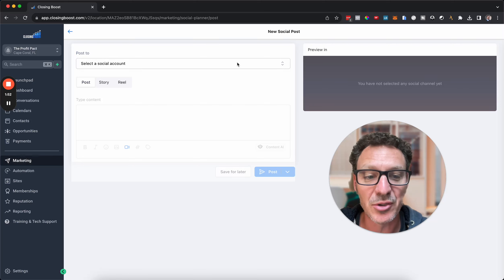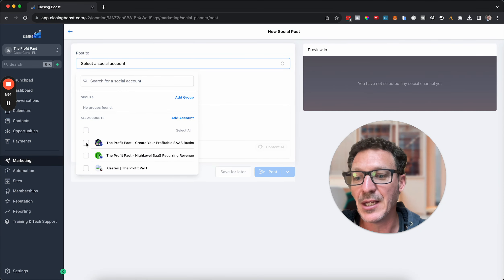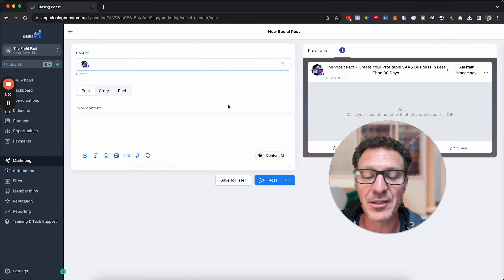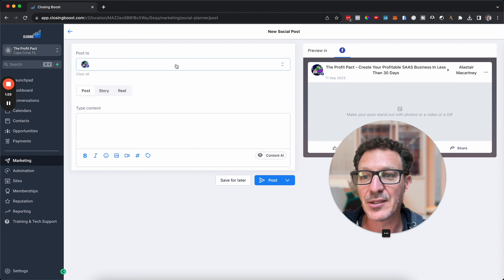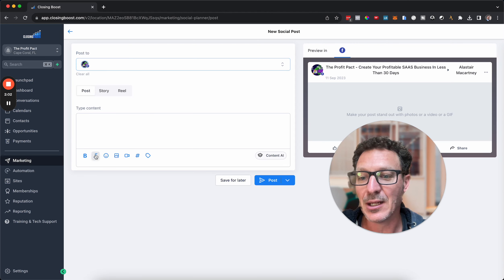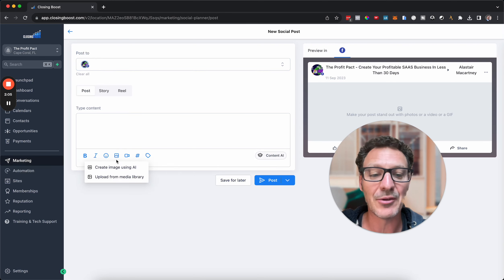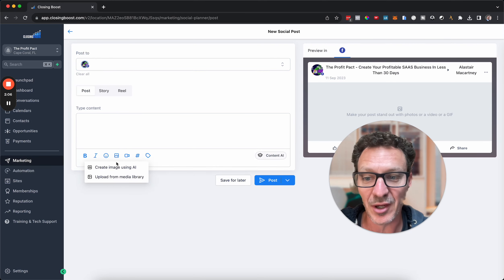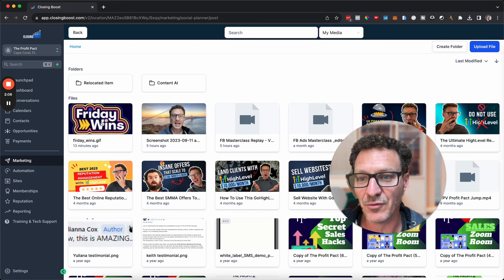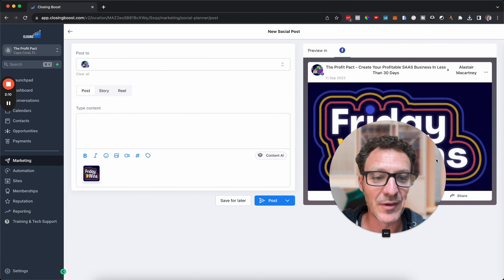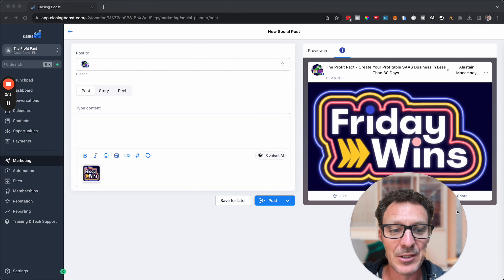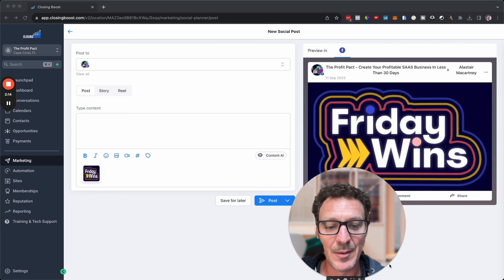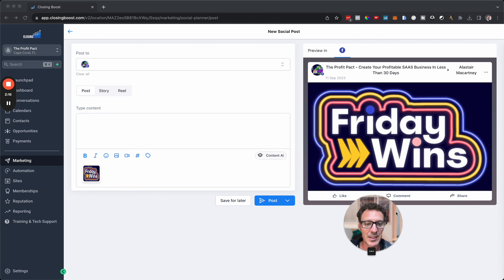This is really cool, particularly if you have something that you want to send out every week or every month. I'm going to schedule something live on here in our Profit Pact Facebook group. So here we go, I've selected where I'm going to do it.